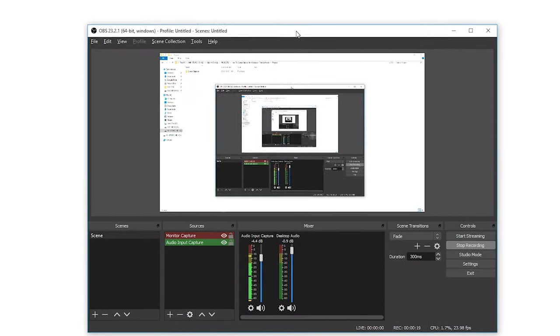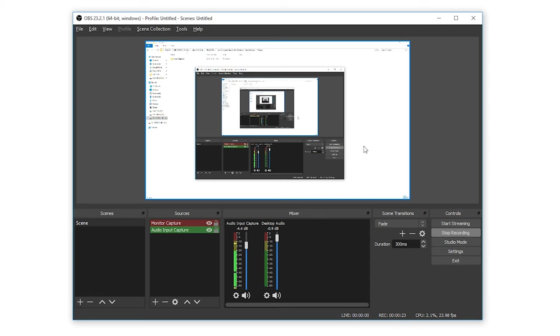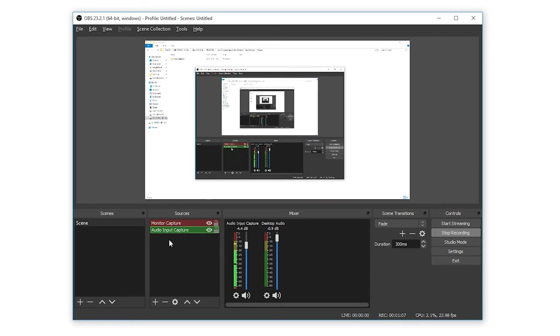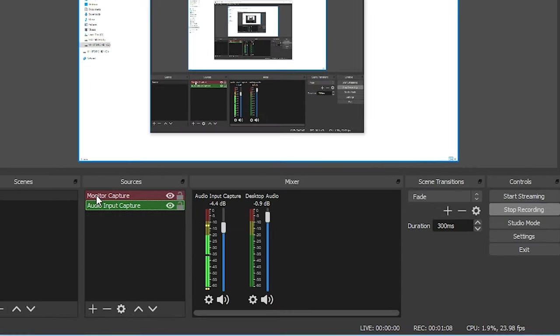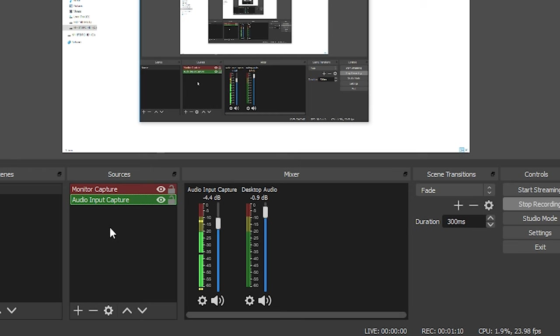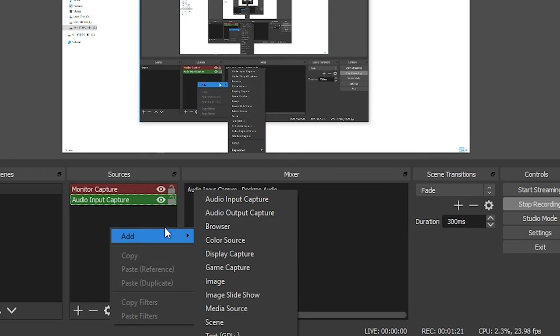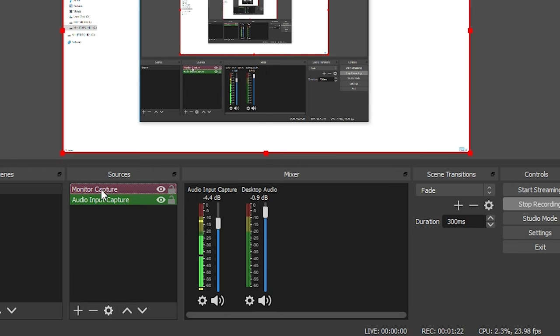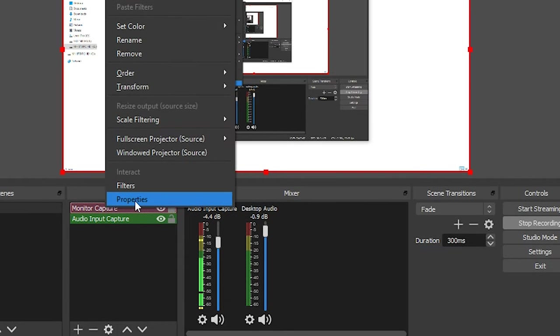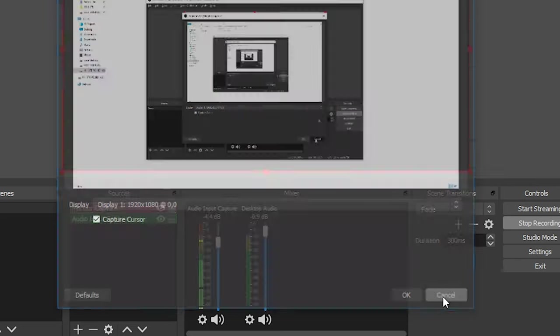Okay, so I have OBS open here and you're seeing this weird trippy view because I'm recording a screen capture of a screen capture. But anyway, this is the preview window. And then down here, in order to get the preview window, you want to make sure that you create a monitor capture. To do that, you just right click and go to add and then go to display capture. And then I've just changed the name of it to monitor capture.